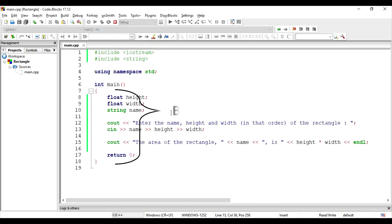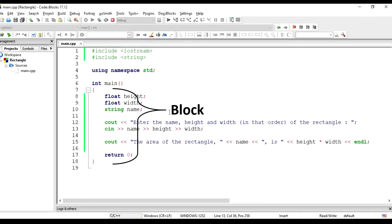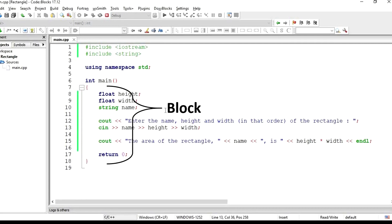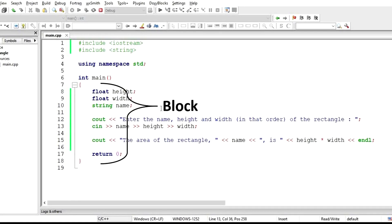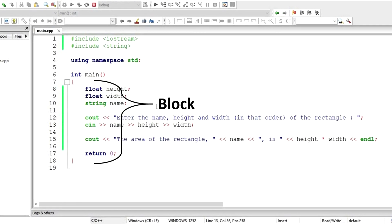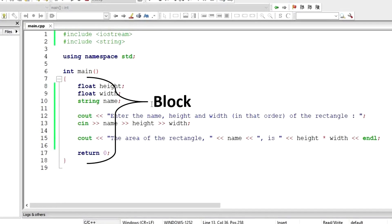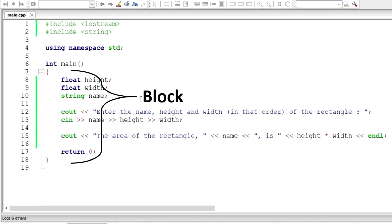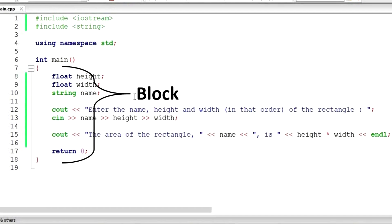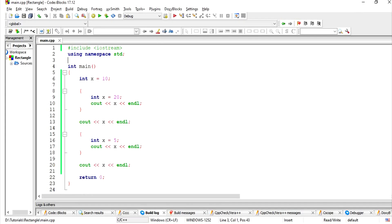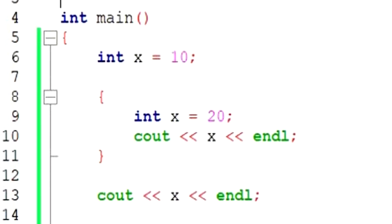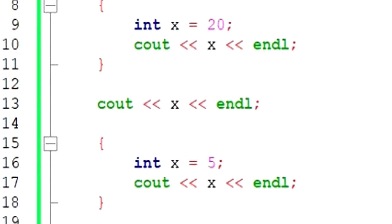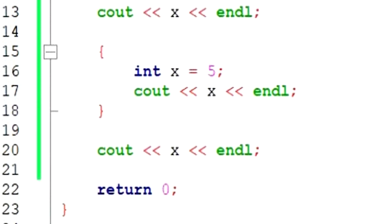A block is a sequence of statements enclosed in curly braces. We have used block statements within our main function before, just like in this example here. There could be multiple blocks stacked along each other or nested blocks, that is, one block inside another.